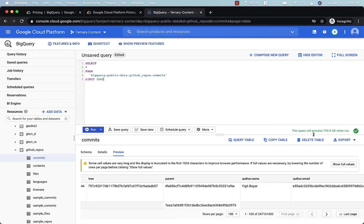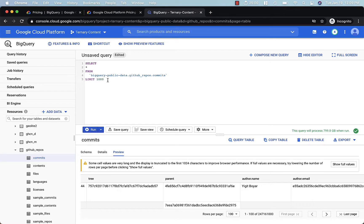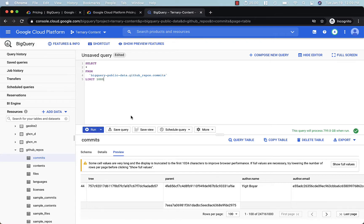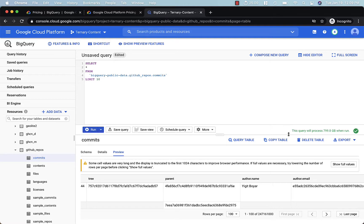This green text here will tell you how much data you're going to query when this query is run, when you hit the run button. And here's a couple things that we want to point out. First, limit only returns the number of rows specified in the limit. So if you have a limit 1000, the query results will be 1000. If you lower it to 10, you'll get 10 results returned back to you.